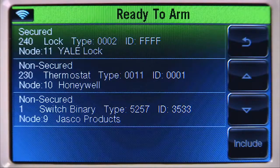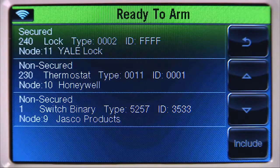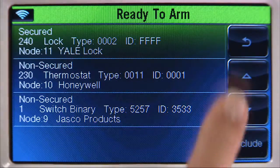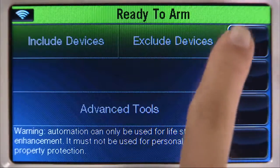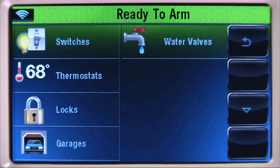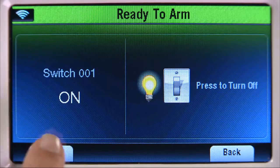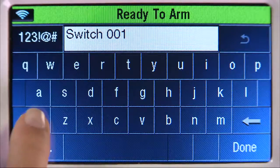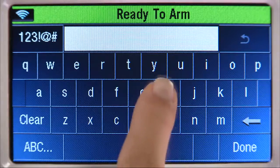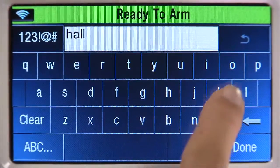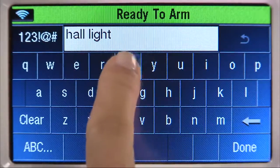Now that we successfully enrolled our Z-Wave devices, we will rename each one. Giving your Z-Wave devices a custom name will make them easier to locate on the device list. To do this, select the back icon until you return to the automation screen. Select the Switches tab. Select the switch that you enrolled, then select the edit icon. Select the clear tab, then type in the name of the device. You have 14 characters available for the name. For this example, we will name this Hall Light. Select done.